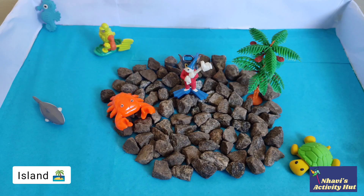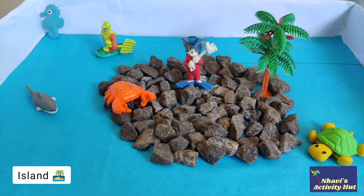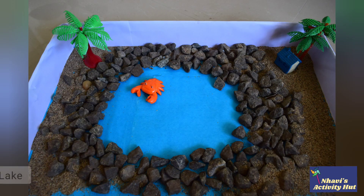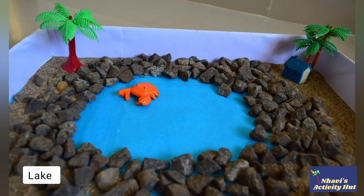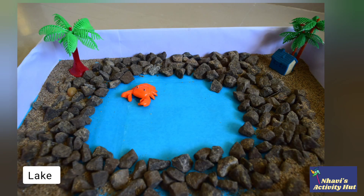Island is a piece of land that is surrounded by water on all its sides. Lake is a water body that is surrounded by land on all its sides.